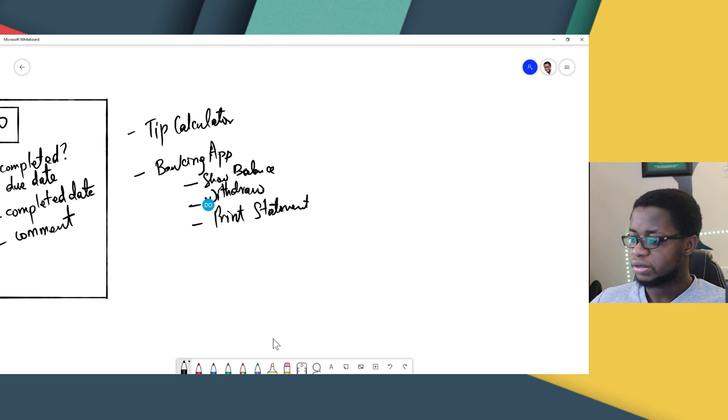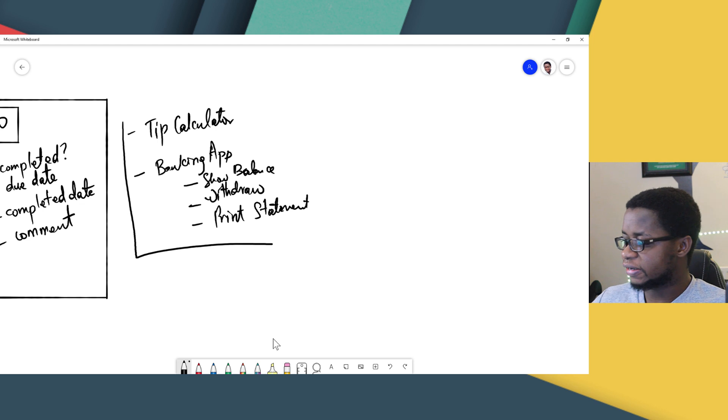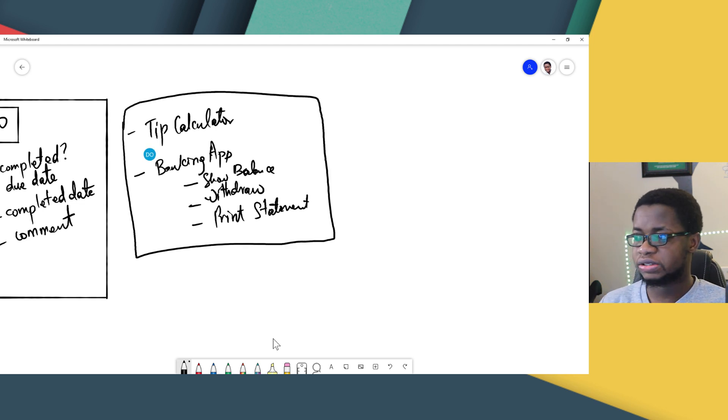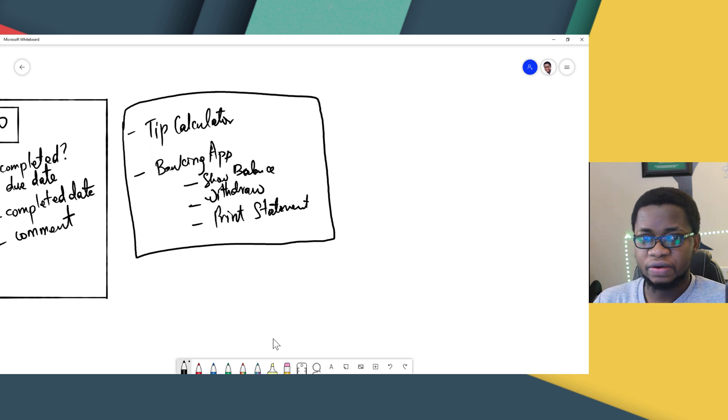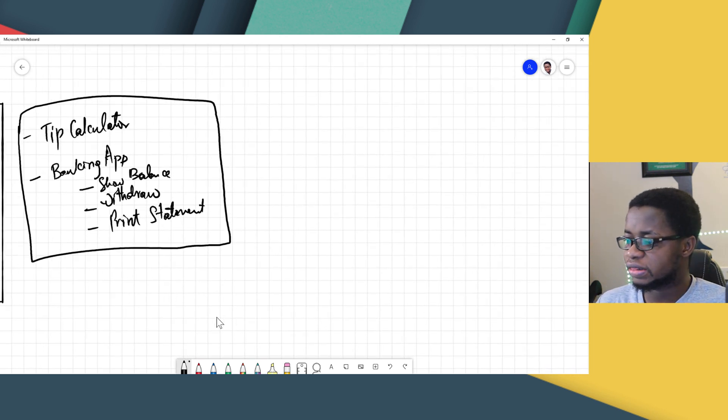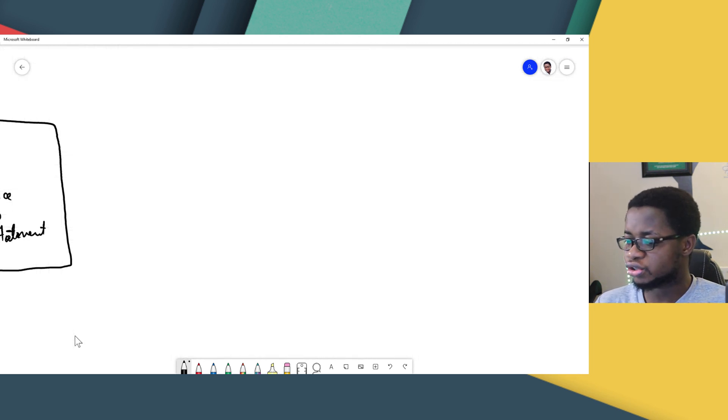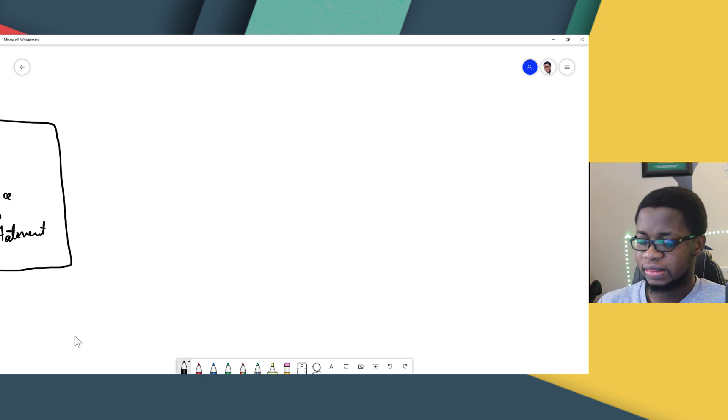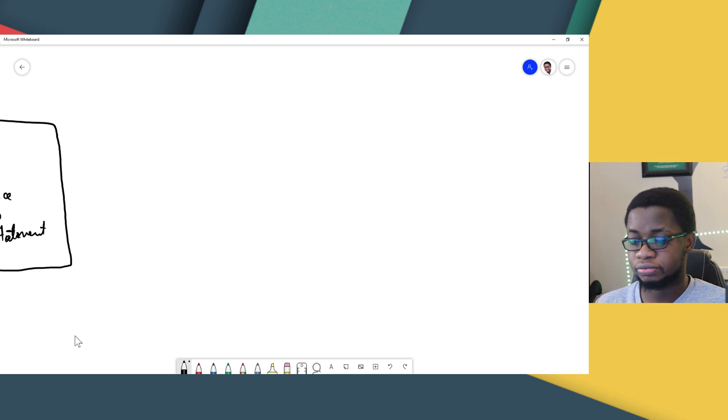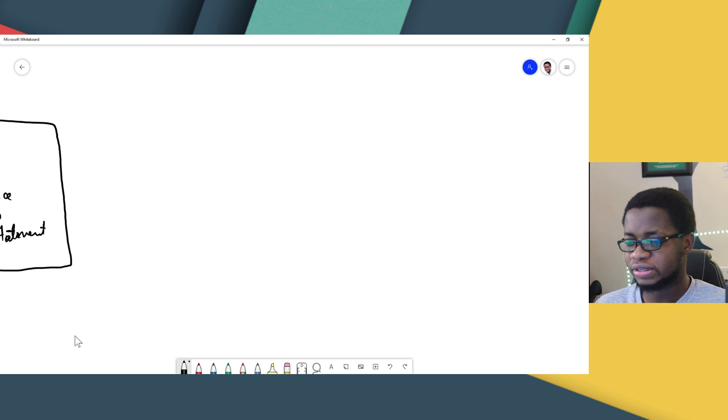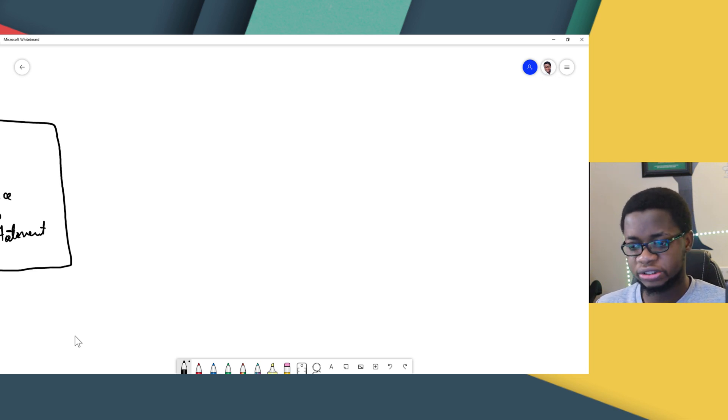So, the thing is, you have to start thinking about problems in your environment. Things you use every day, apps you use every day. Try to think of how you can probably create something like that. For example, I mostly use apps that deal with money. Don't ask me why.